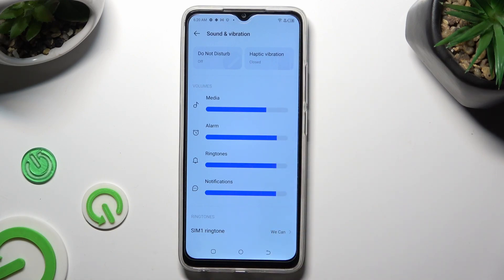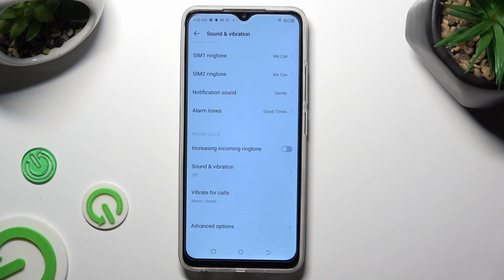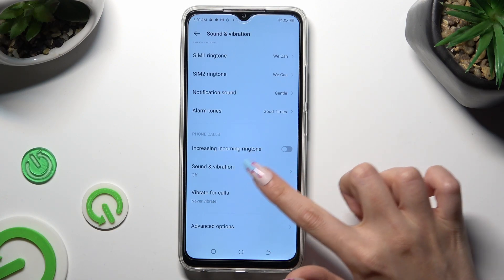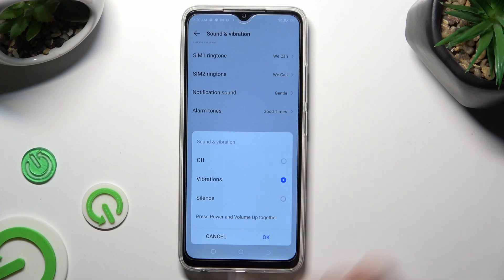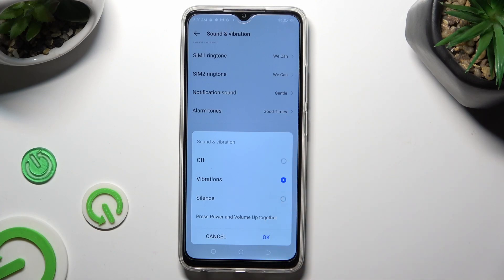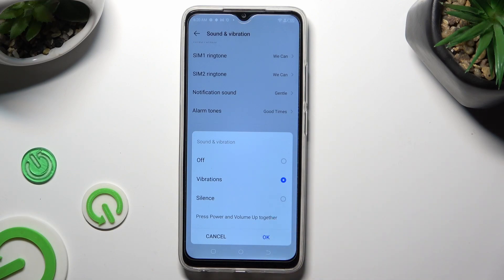When you're ready, scroll down, click on Sound and Vibration over here and tap on Vibrations in order to set them up. Then confirm your choice by choosing OK in the pop-up.